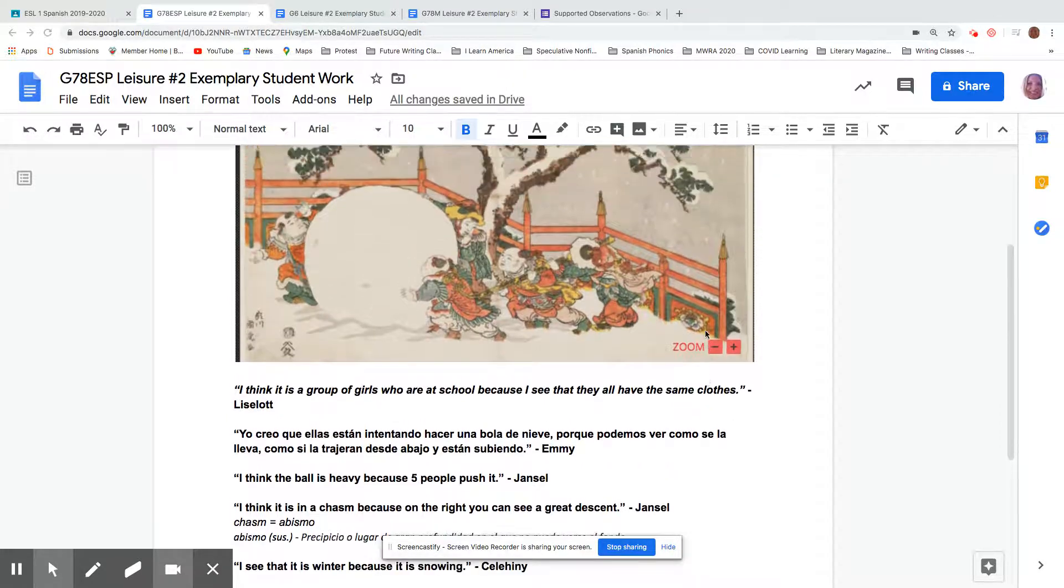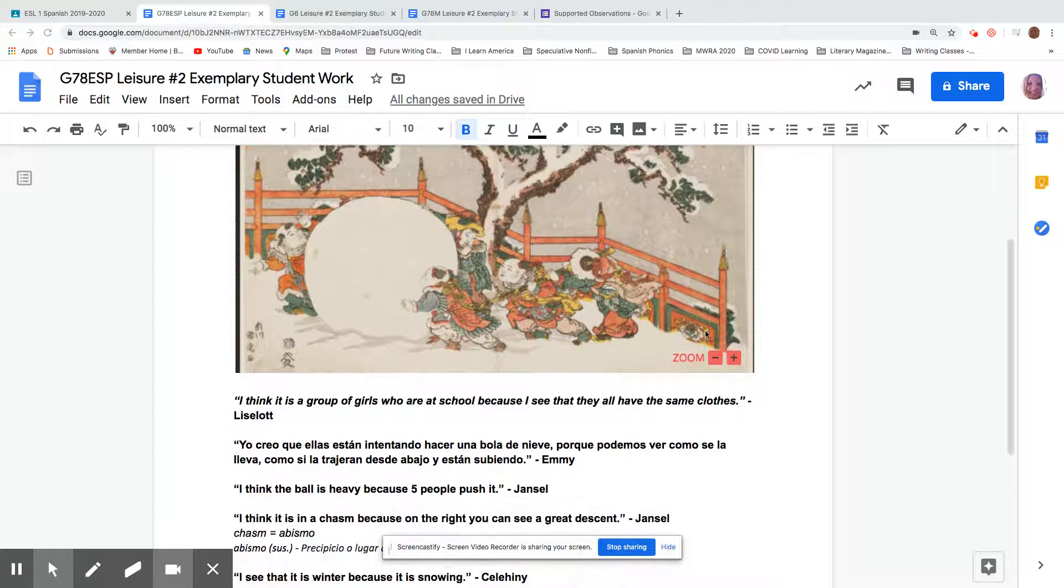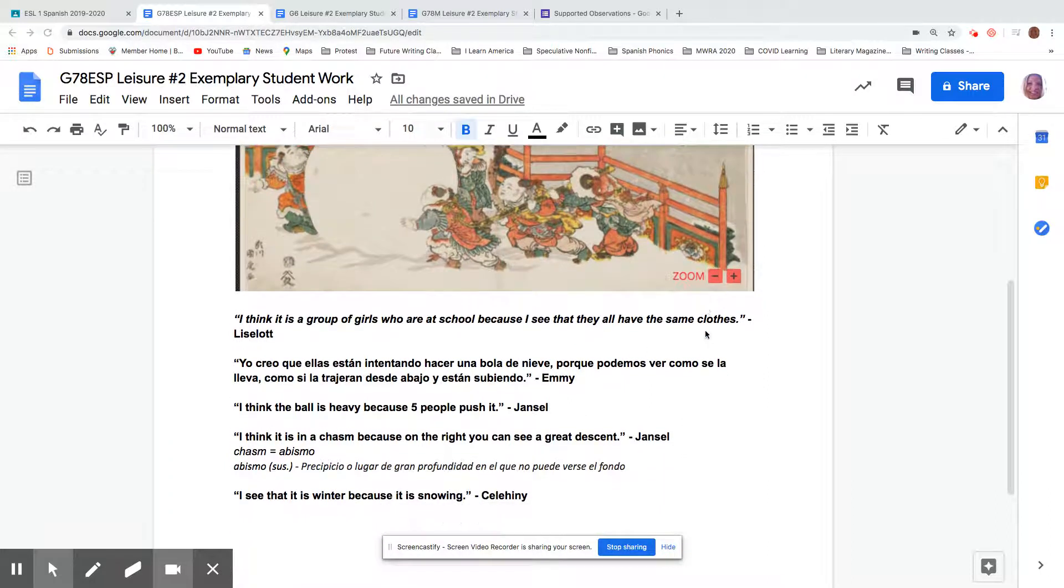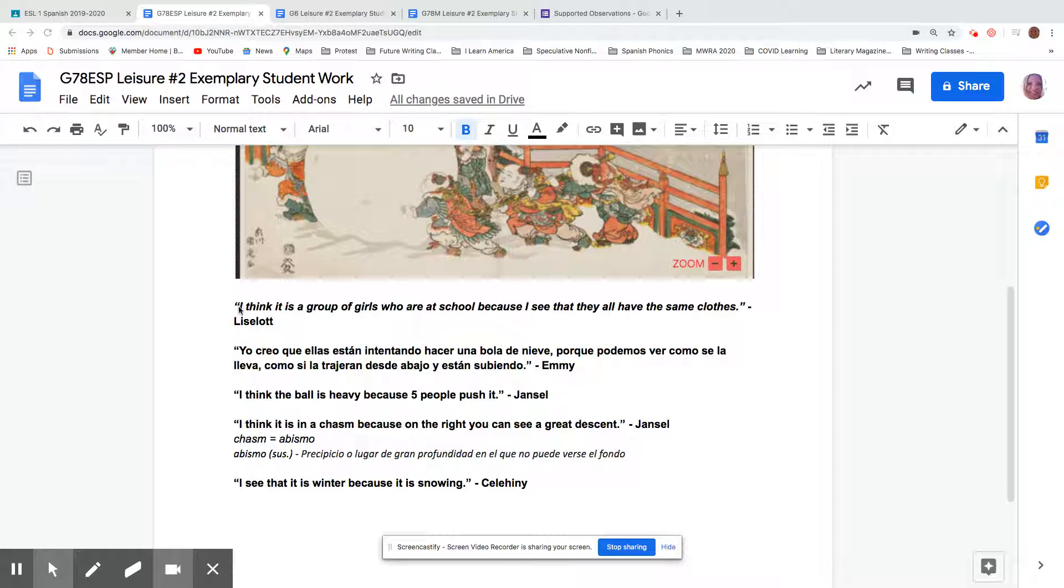So this is quotations from our seventh grade Spanish class, seventh and eighth grade Spanish, and I want to compliment Elise because she really has the form down.